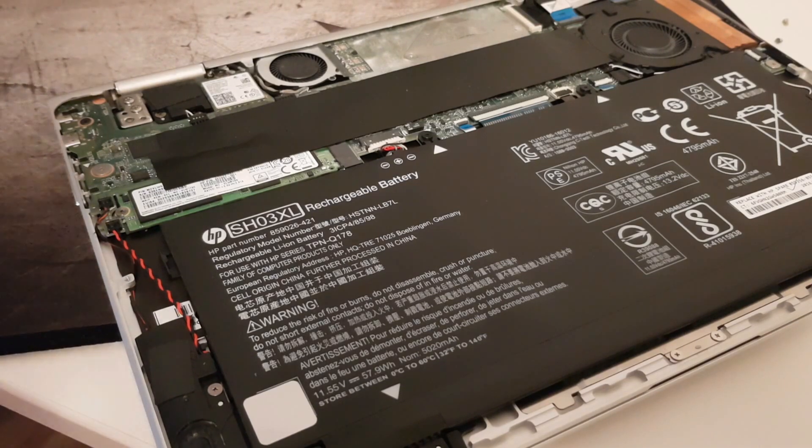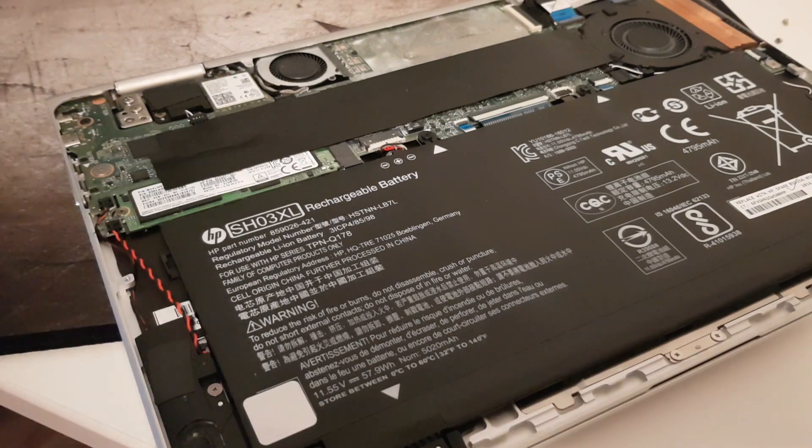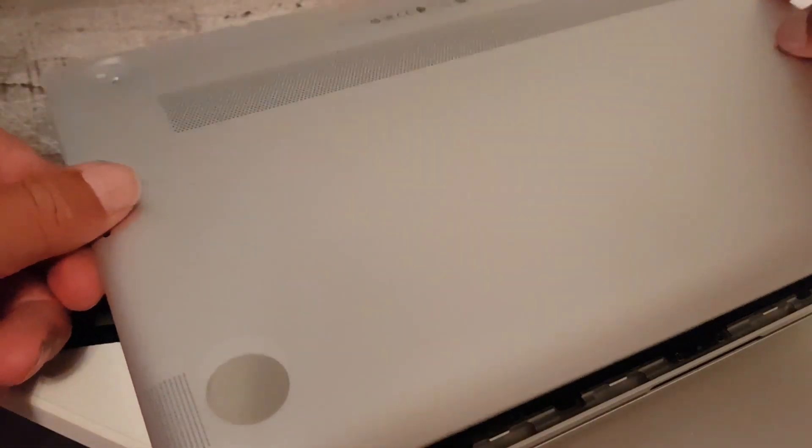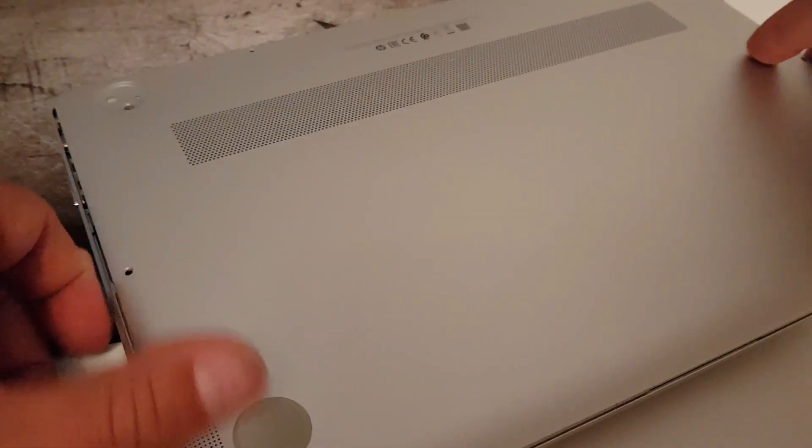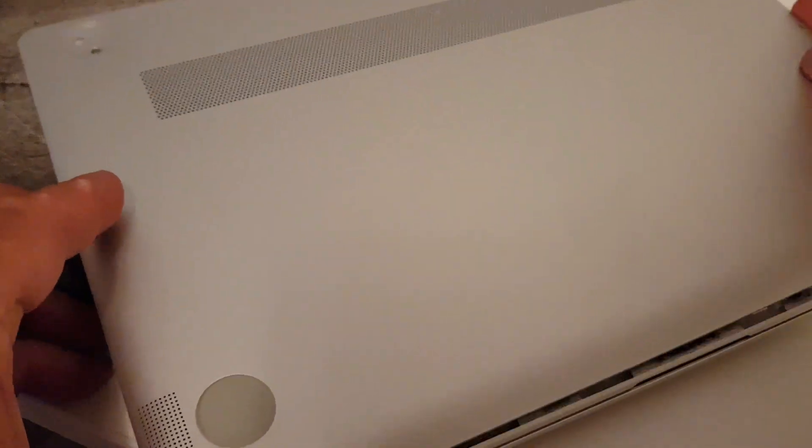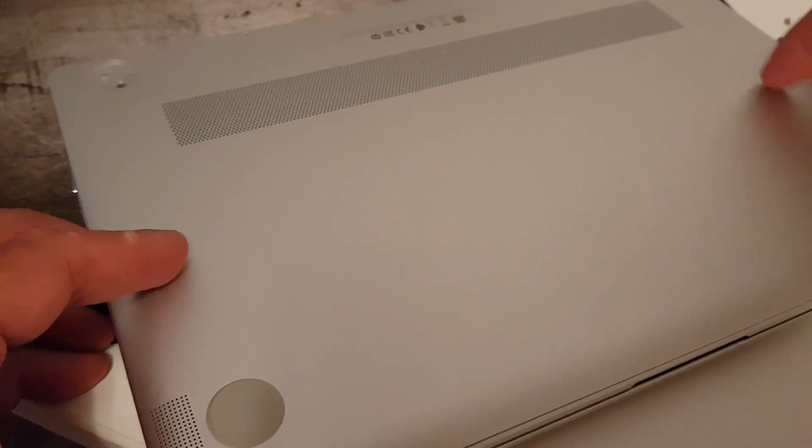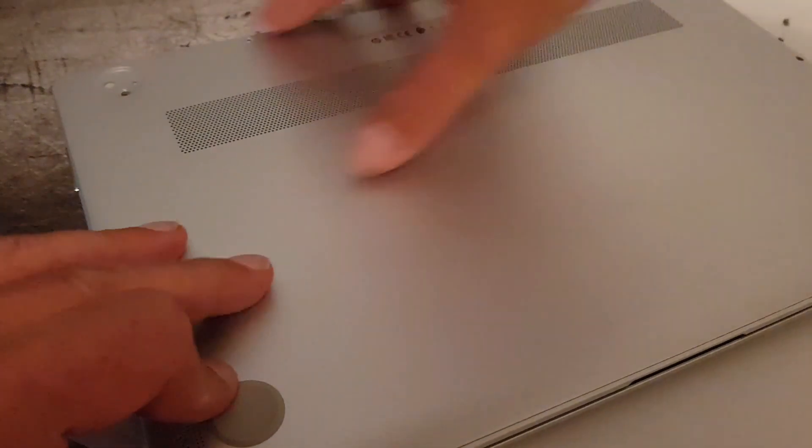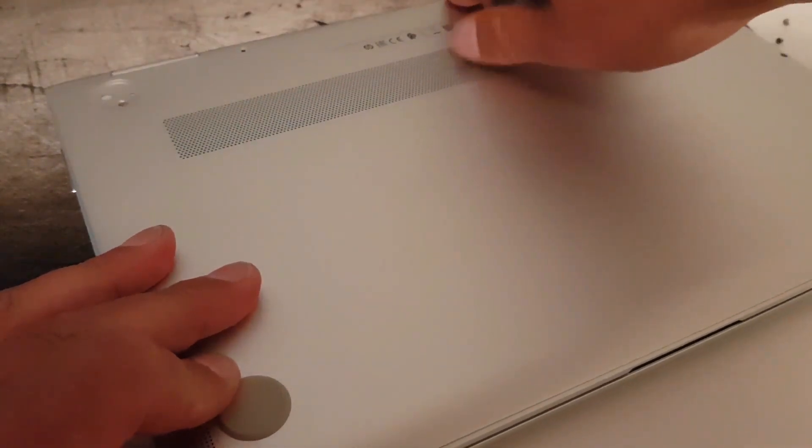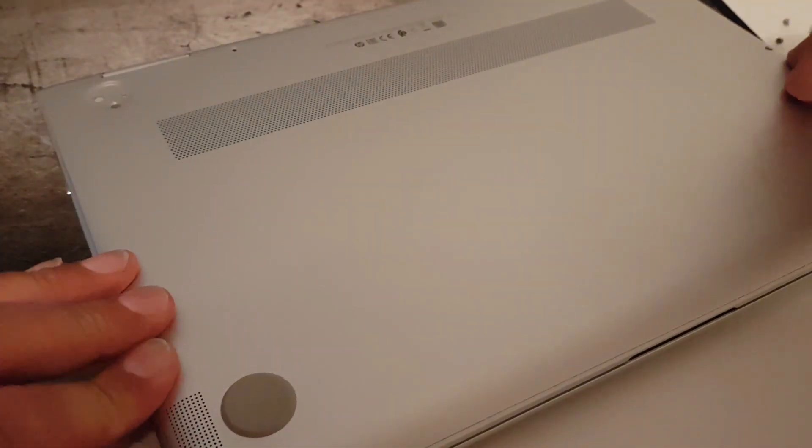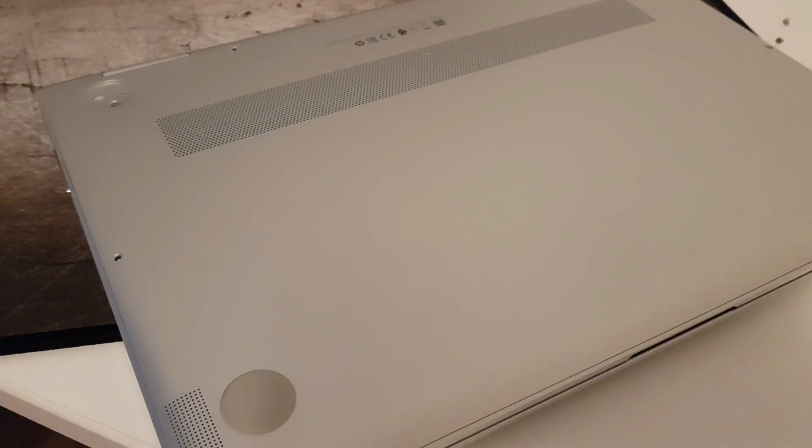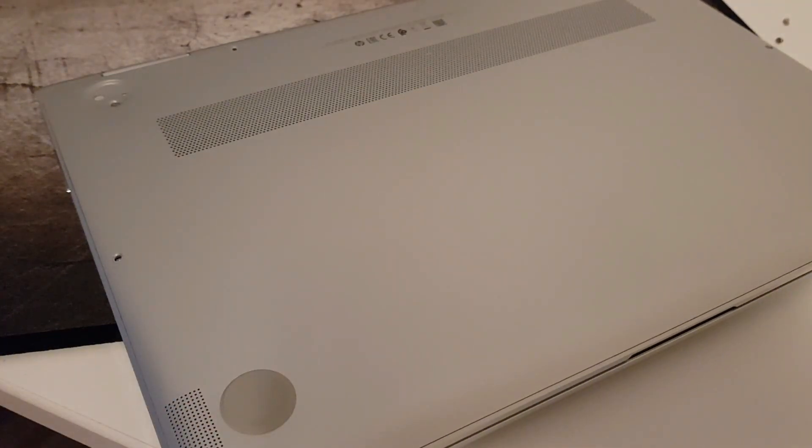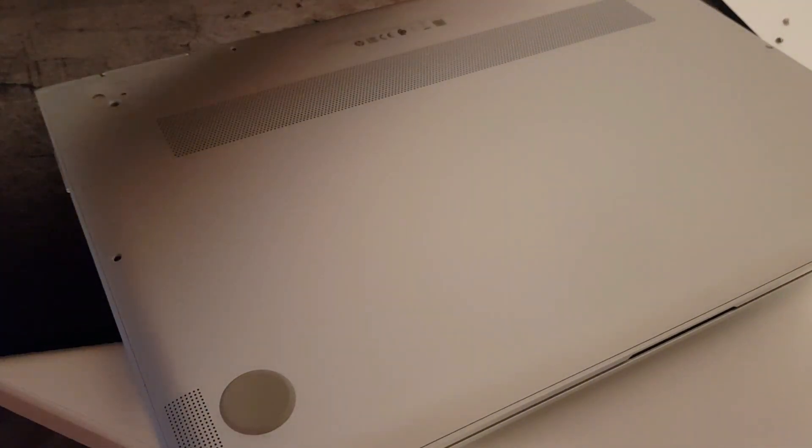Put it all together again, it's quite easy, just push this in place. So it falls quite easily in place and then it's just to put the screws again.